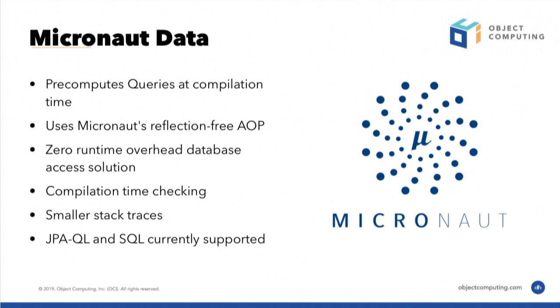Micronaut Data is a redesign of how something like Spring Data or GORM works. It pre-computes your queries, so your SQL and your JPAQL queries at compile time, so that at runtime there's literally nothing left to do except execute the query. It uses Micronaut's reflection free AOP, so all it has to do is retrieve the query string, execute the query, and return the results. There's literally zero, pretty much zero runtime overhead. You'd probably struggle to write a more performant query yourself.